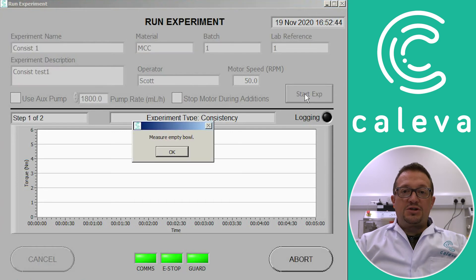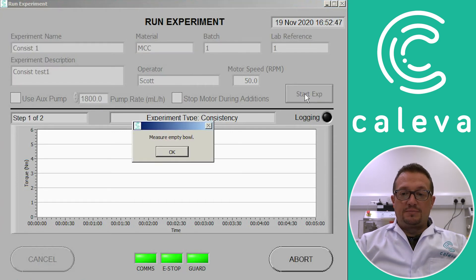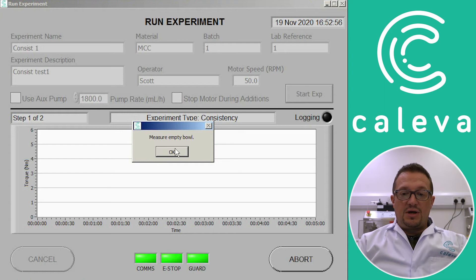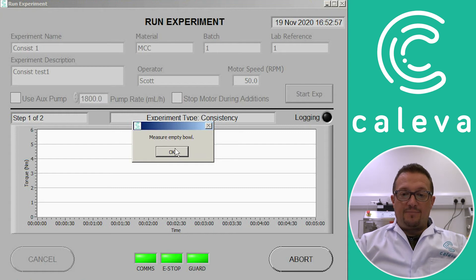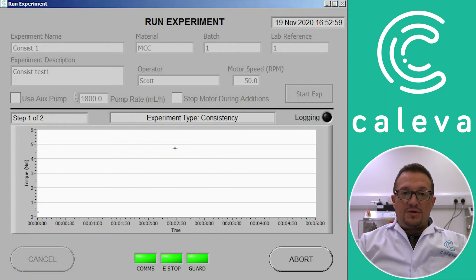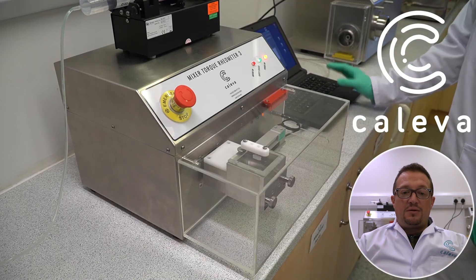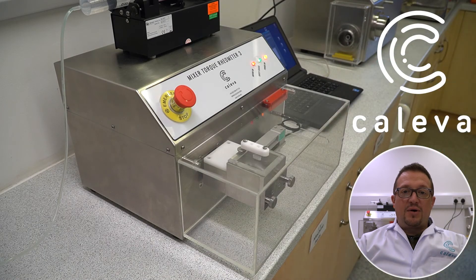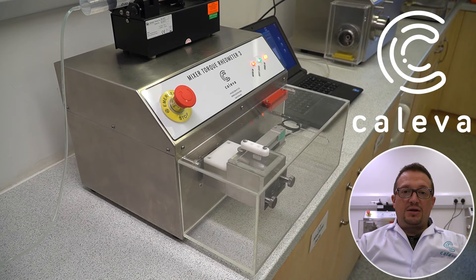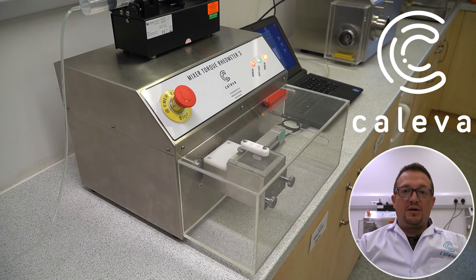And now the machine prompts us to measure the empty bowl. So we click on OK. And the machine then starts to measure the empty bowl. This takes away the need to calibrate the machine regularly as it starts with a zero point every time you run an experiment.